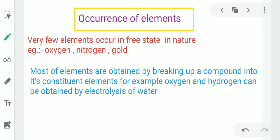Where do these elements occur? Occurrence of elements: very few elements occur in free state in nature, for example oxygen, nitrogen, gold. But most of the elements are obtained by breaking up a compound into its constituent elements. For example, oxygen and hydrogen can be obtained by electrolysis of water. So most elements are present in compound form, where two or more elements are joined together.